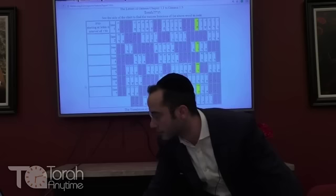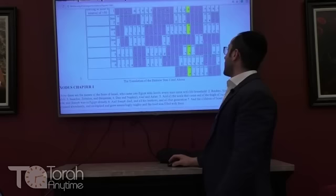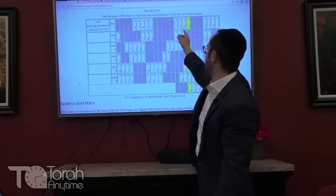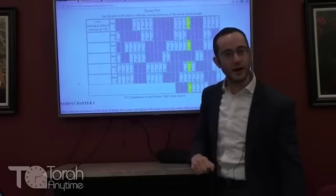In Shemot, going to the first Taf in 'Eile Shemot,' count 50 letters — you get a Vav; count another 50 — a Resh; another 50 — a Hey. It also spells Torah, also at an equidistant letter skip of 50. Pretty cool so far — maybe you could say it's a coincidence.